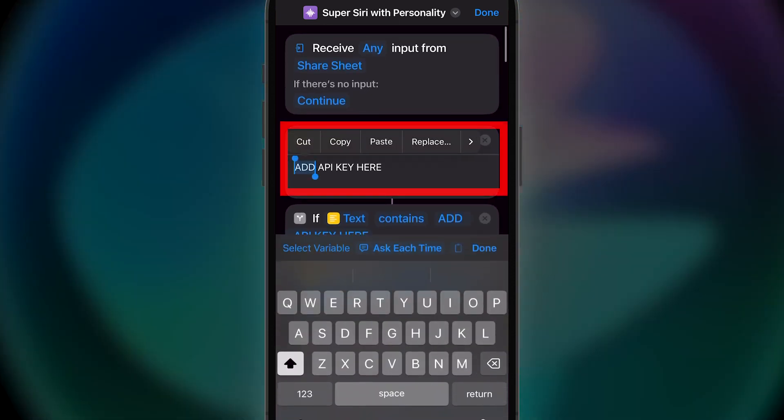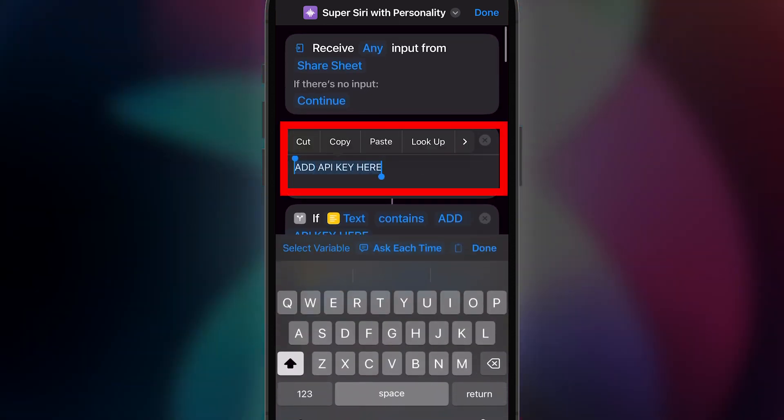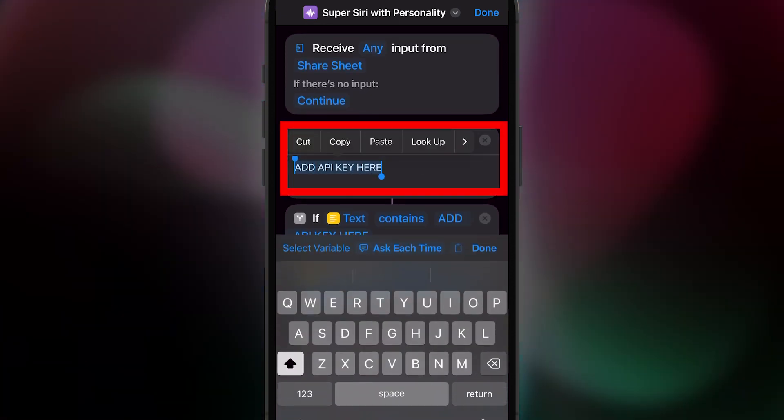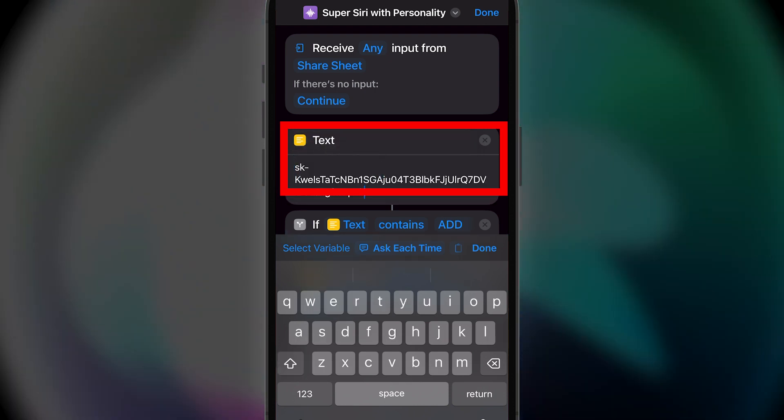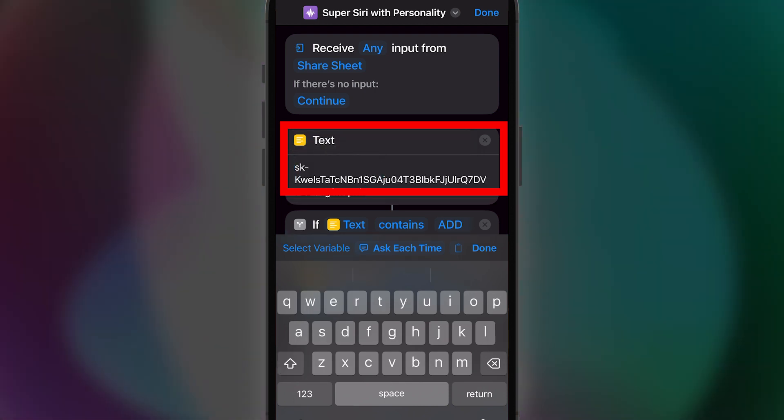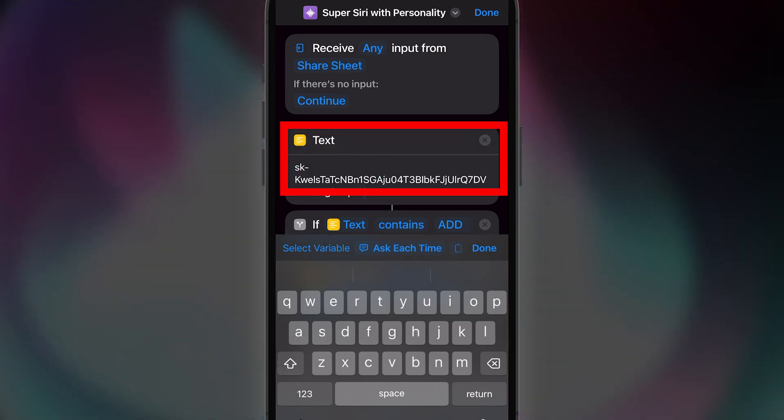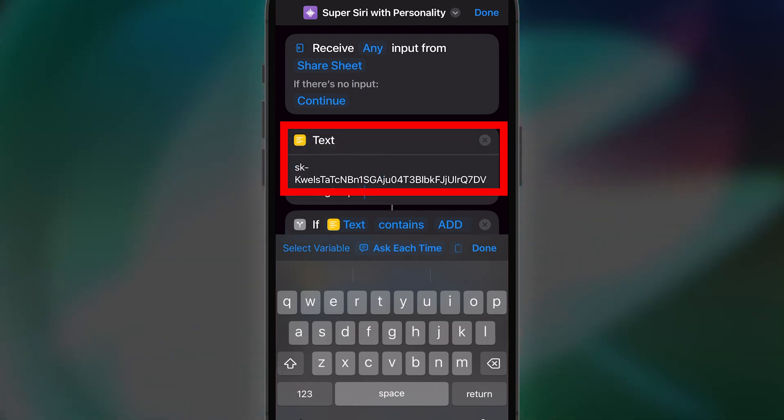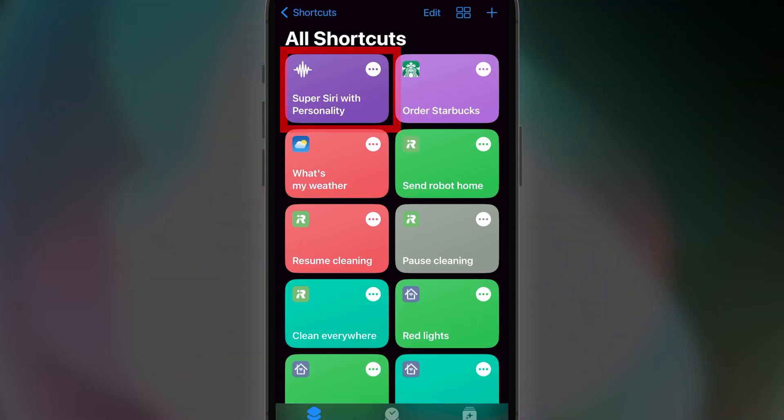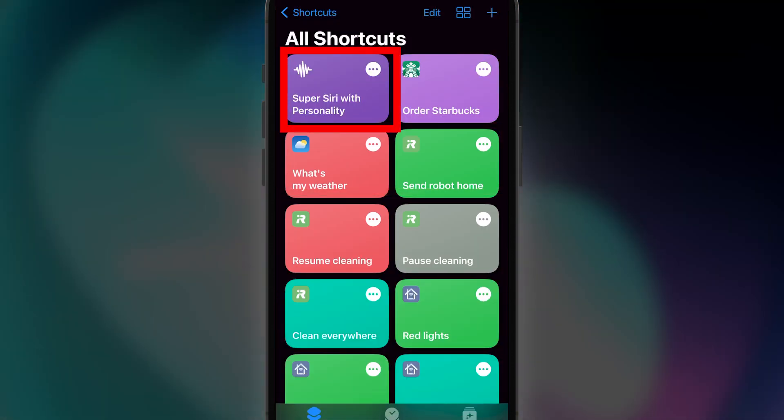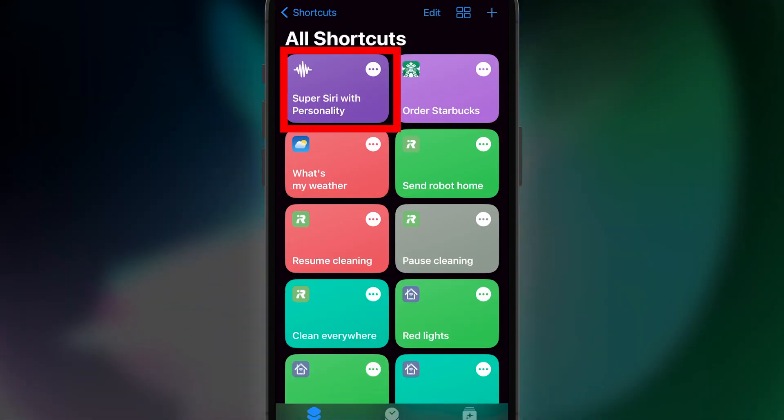Just paste it in where it says Add API key here. Great, you are almost done. Now hit Done and click on the shortcut icon to activate it the first time.